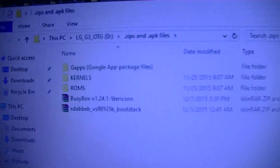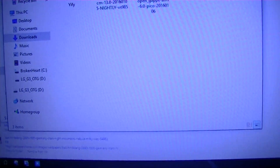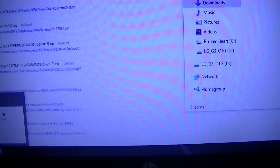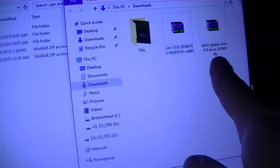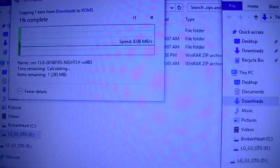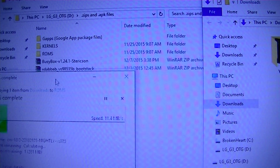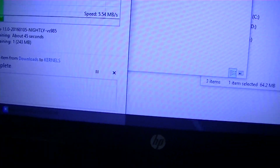Basically, all you want to do is after you download your files — I have my ROMs and my GApps right here — just drag them to the corresponding folder.